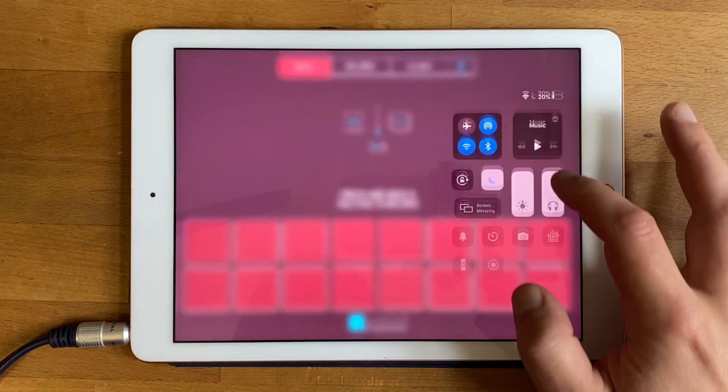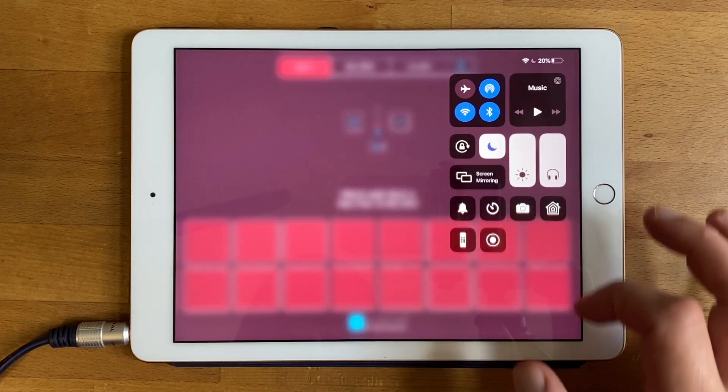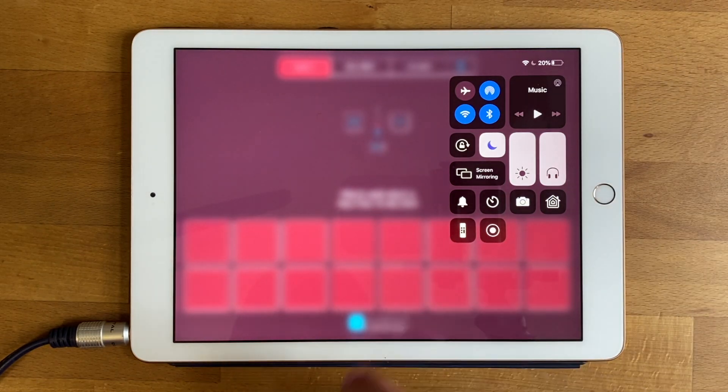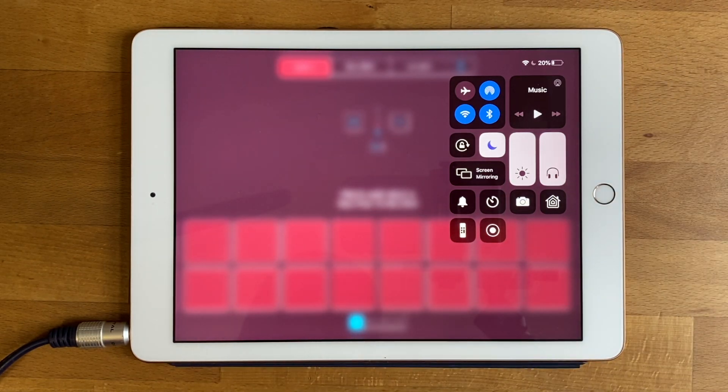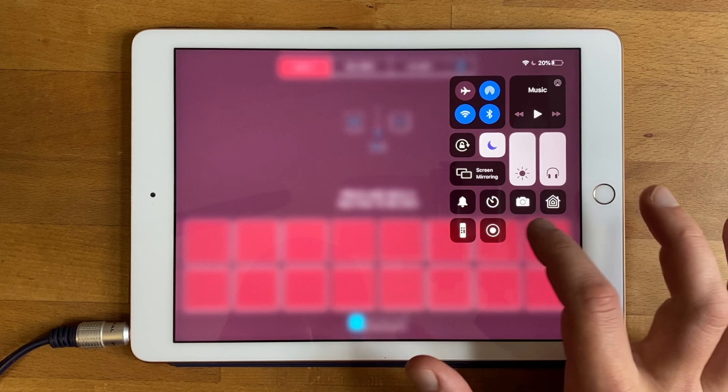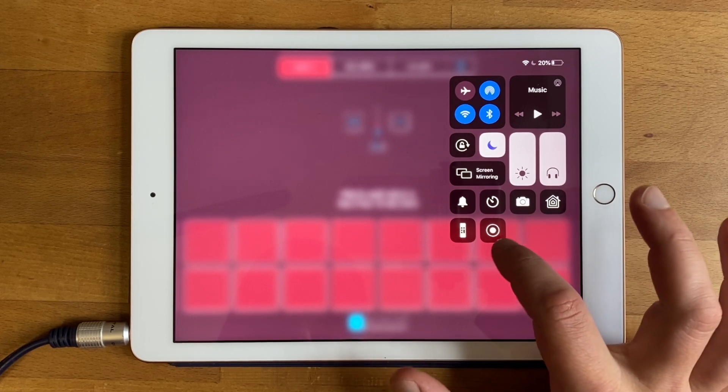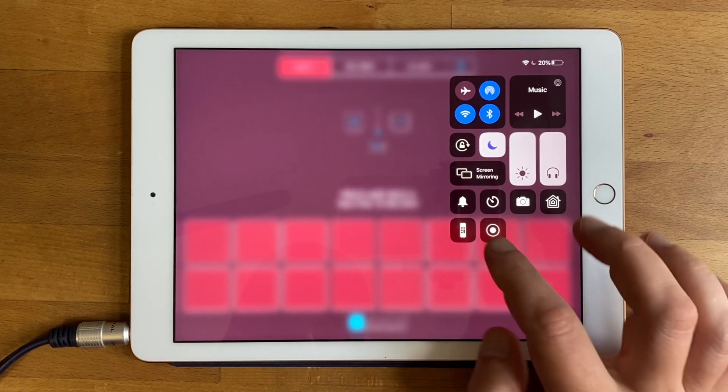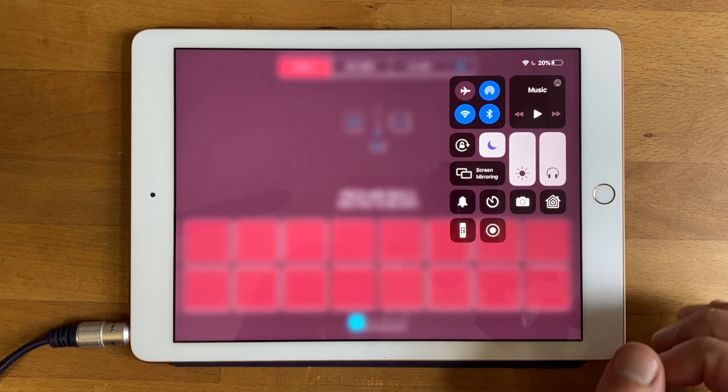The way you do a screen recording is if you swipe from the top right hand corner of your iPad, or swiping up on an iPhone, you see this little round button and that's the screen recording button.